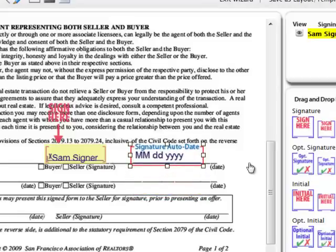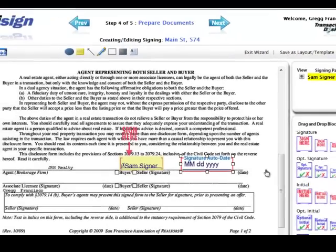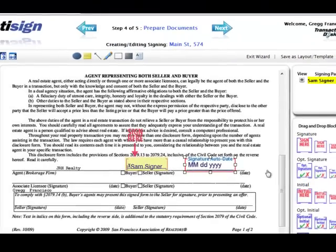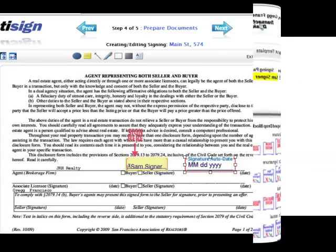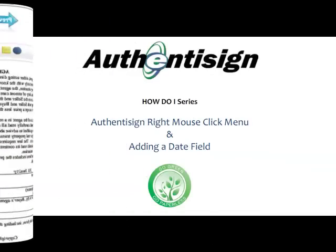When the participant clicks to accept their signature, AuthenticSign will automatically time and date stamp that signature line.